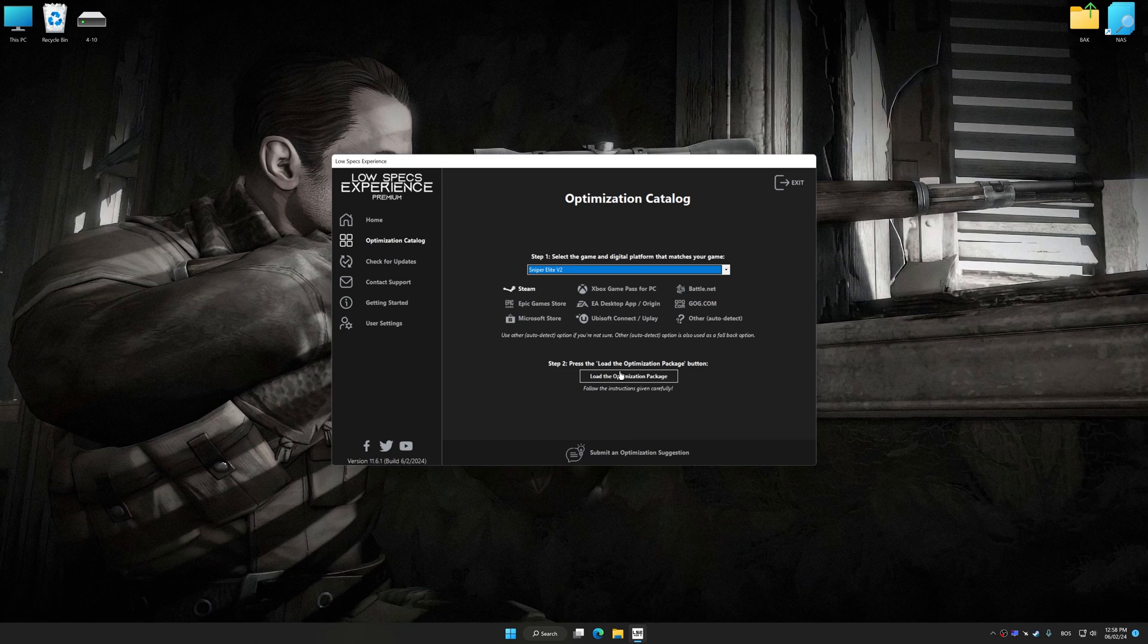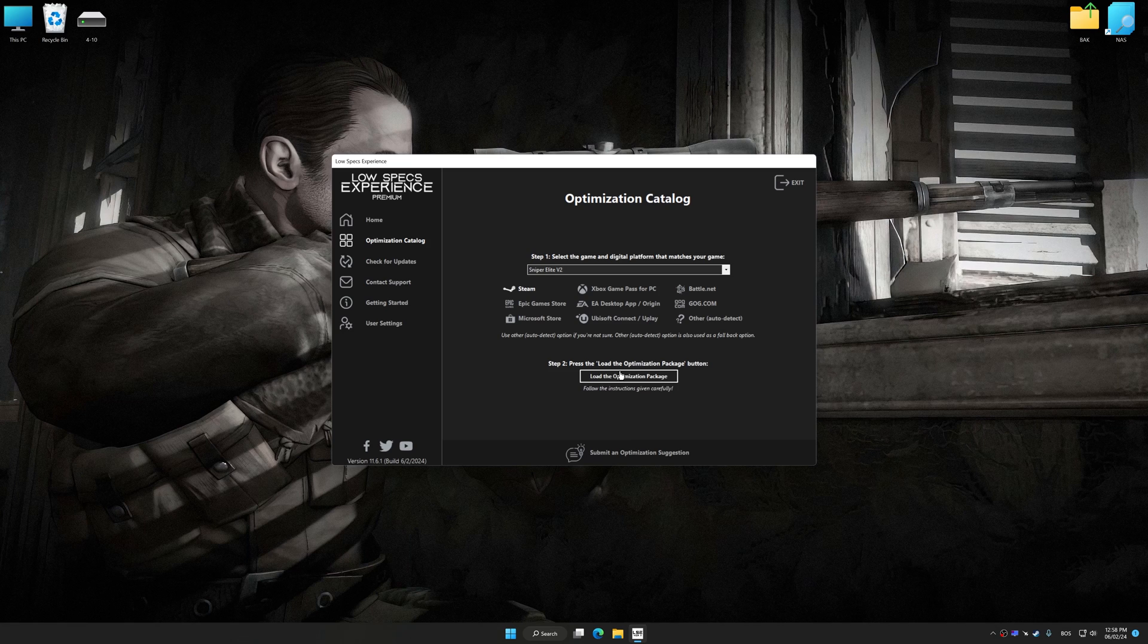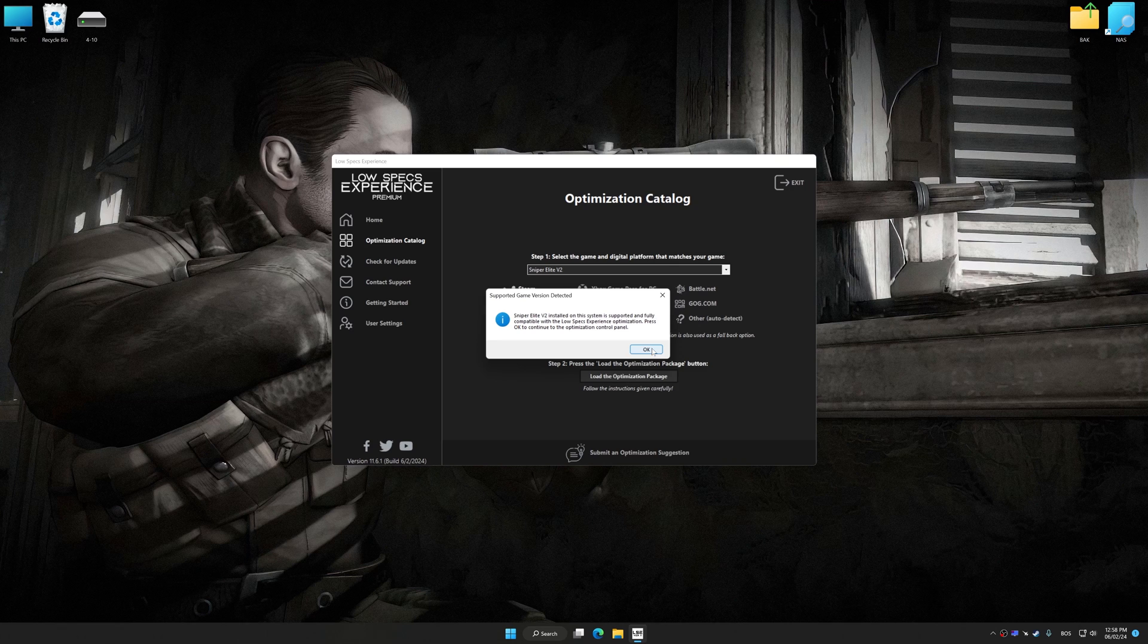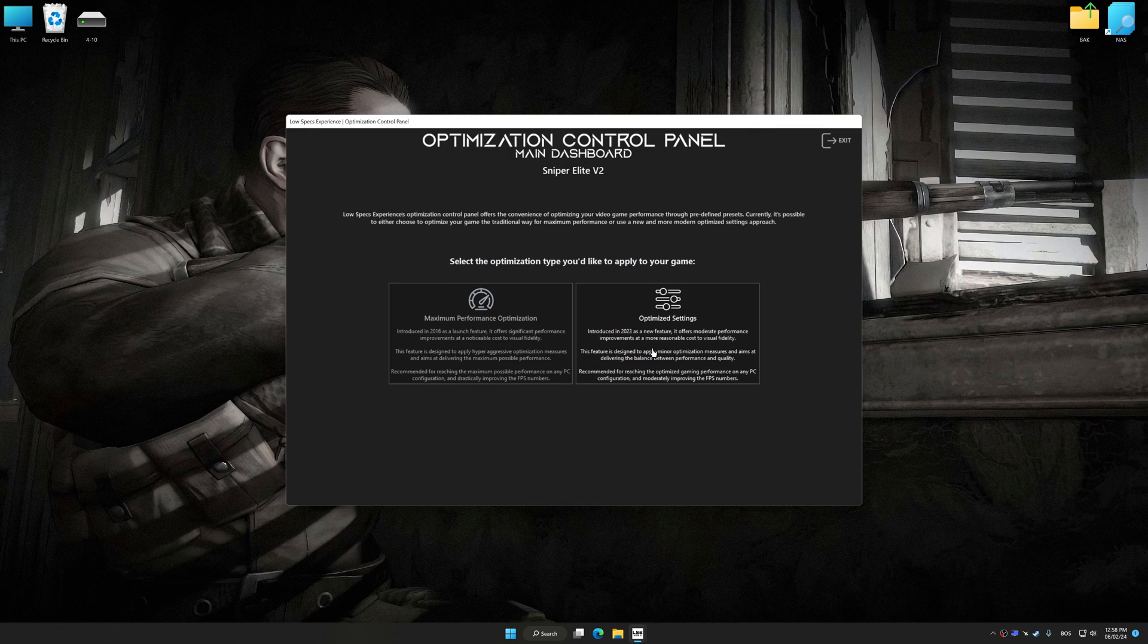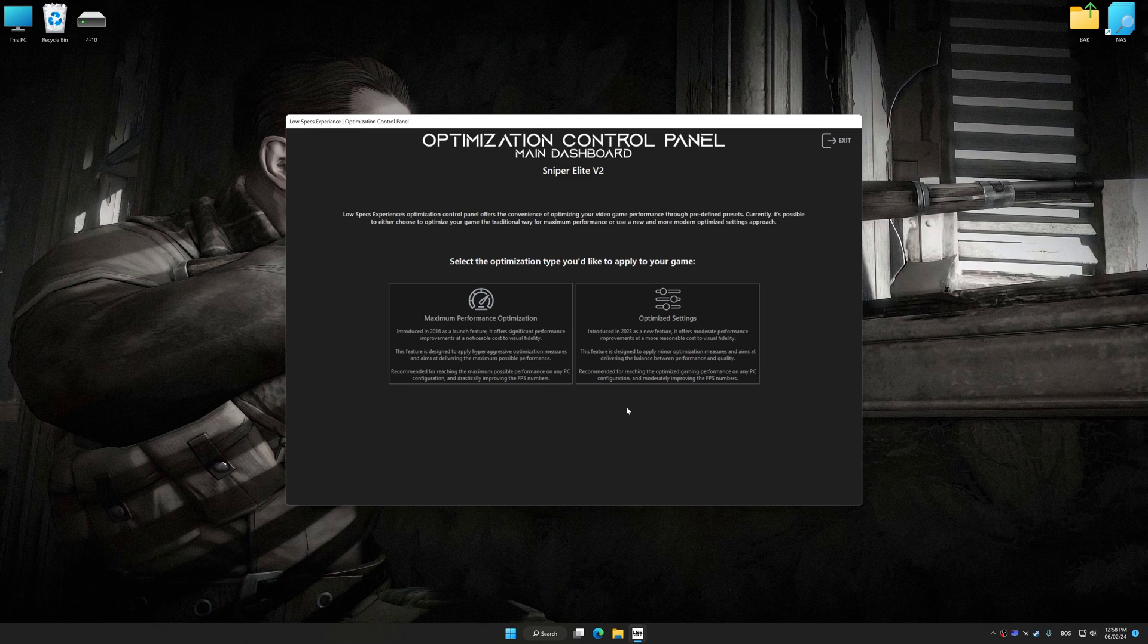Once done, press the Load the optimization package. Low Specs Experience will automatically detect the supported game version on your system. Now press OK and the optimization control panel will load.